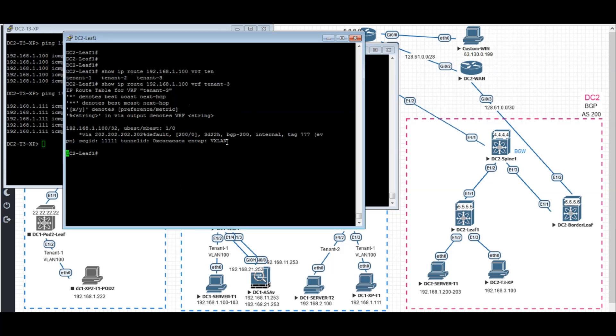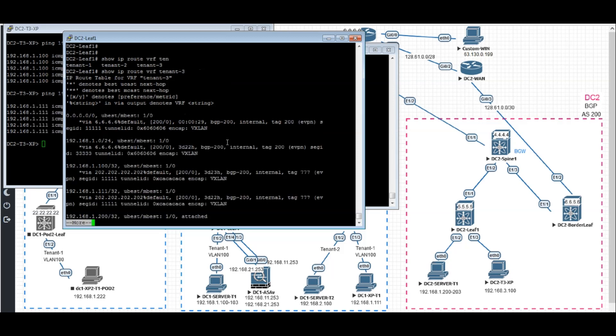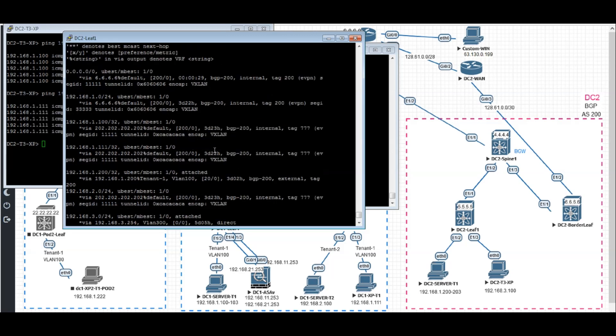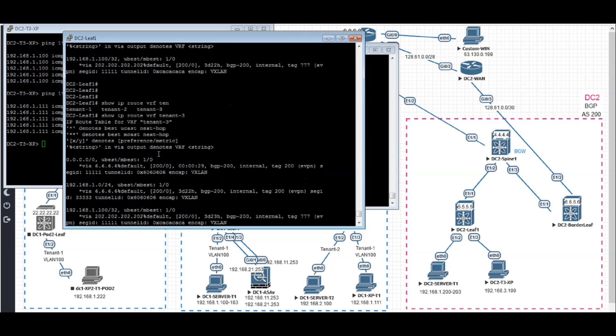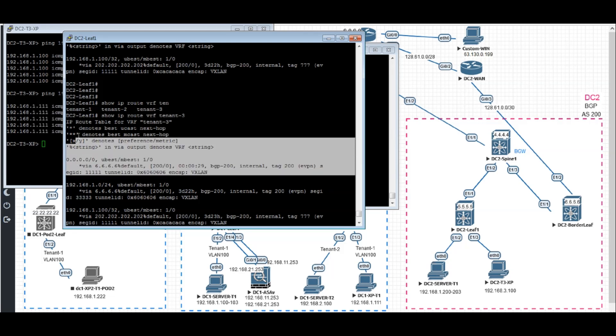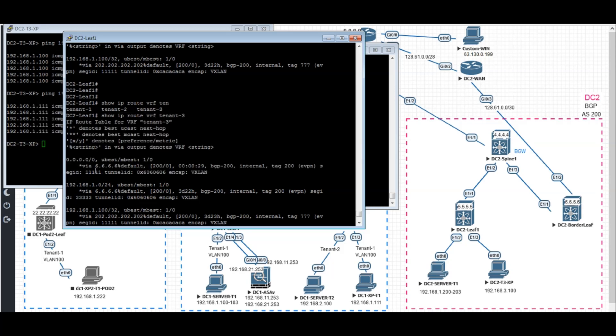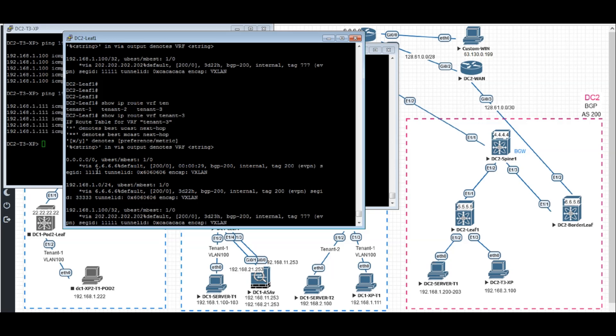Let's go to DC2 leaf 1. We show IP route VRF 10.3. Now we're seeing the default route. Before this change, we were seeing the SGID becomes 1, 1, 1, 1. And now it becomes the origin from T10.1 itself. Next hop is the border leaf, border leaf 6, 6, 6, 6.